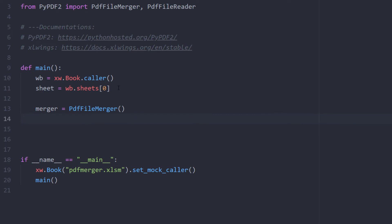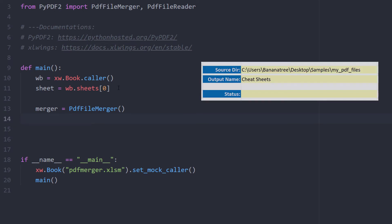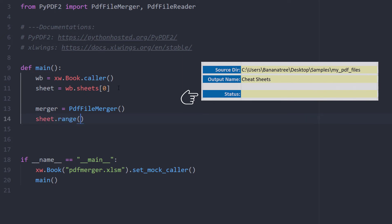Before creating the new PDF file, I would like to clear the contents of the status cell. We can do this by typing sheet.range and in here our status cell and then clear_contents.